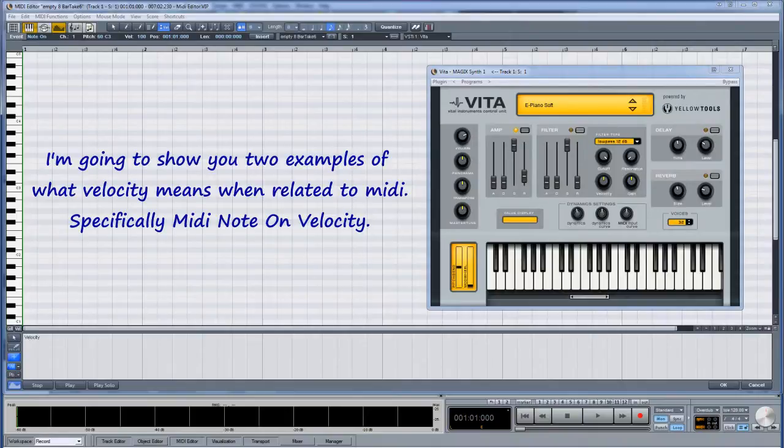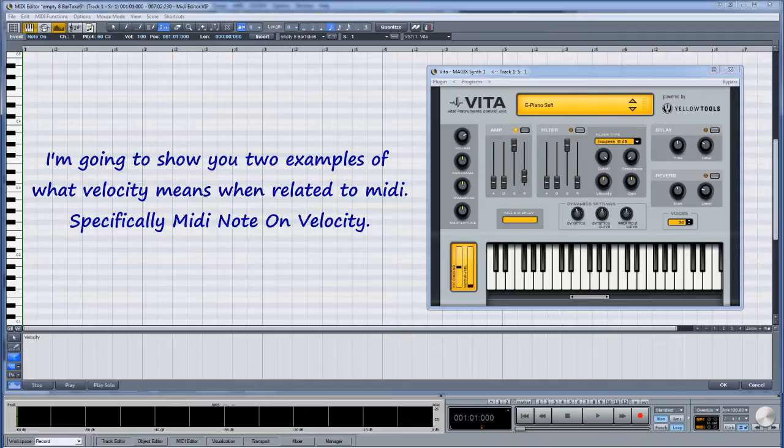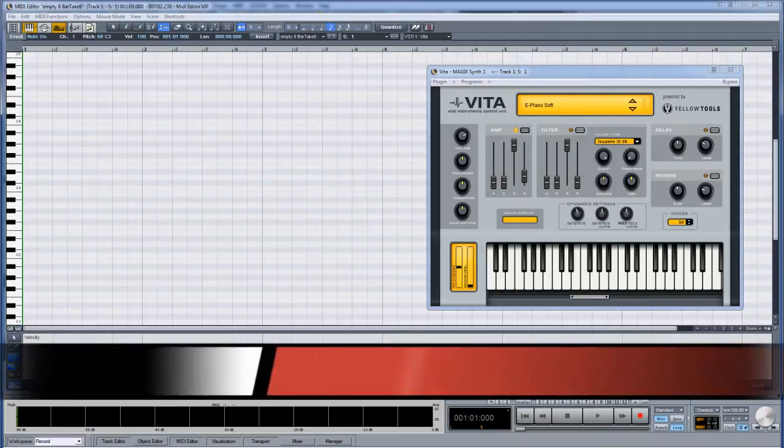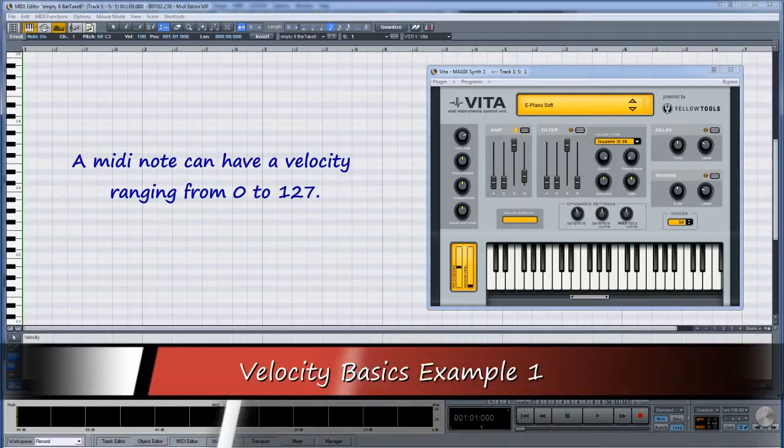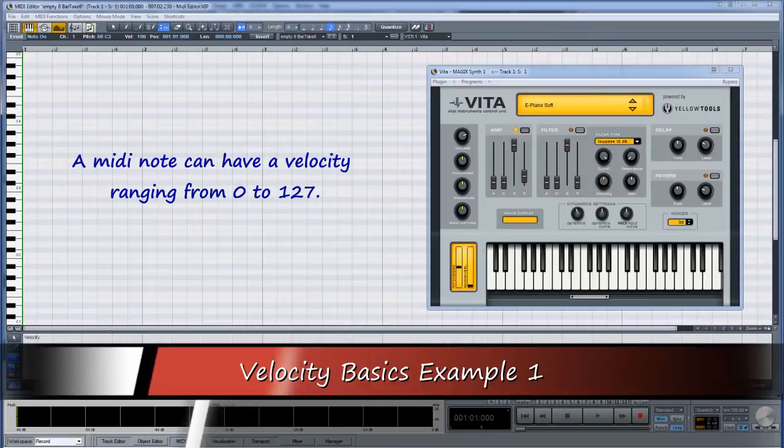I'm going to show you two examples of what velocity means when related to MIDI, specifically MIDI Note On Velocity. A MIDI note can have a velocity ranging from 0 to 127.